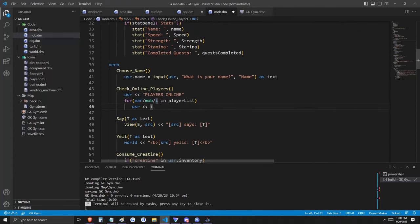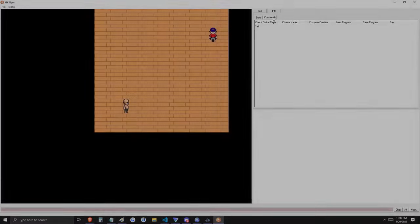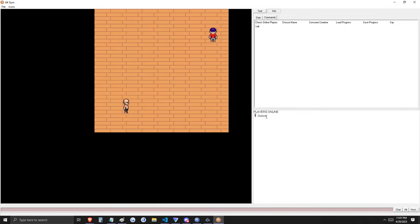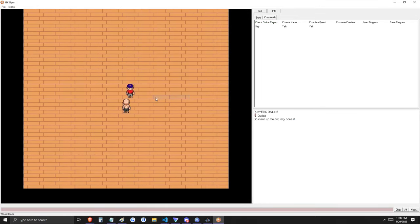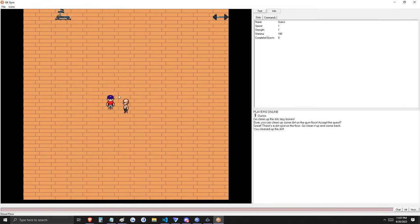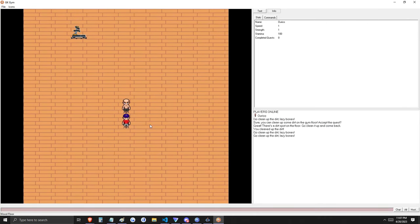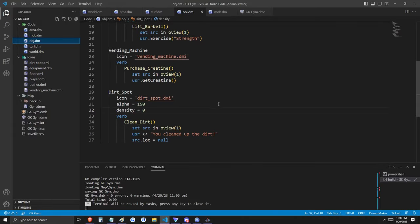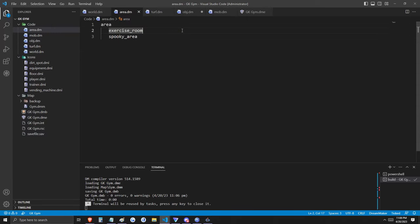Now we'll try to keep track of all these changes and launch the game. First let's check those online players — this seems to be working. It looks like we forgot to increment dirt_cleaned by one when we clean the dirt — luckily that's an easy fix. Let's go back to our dirt spot object: when we clean up the dirt, we need to set the user's dirt_cleaned variable to 1. In the very beginning, we set up two areas but haven't done anything with them yet. I'd like to show you some of the functionality of areas. The most basic functionality is a user output to indicate what area you're in.